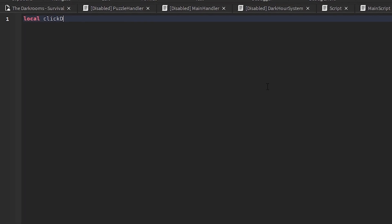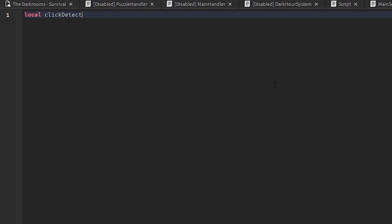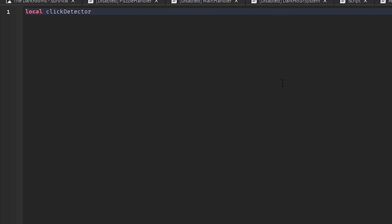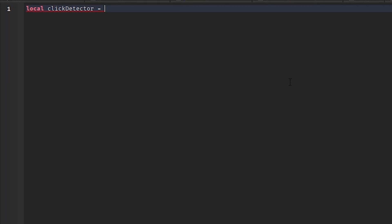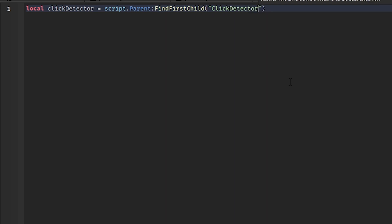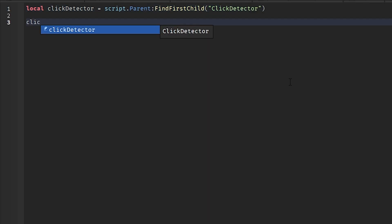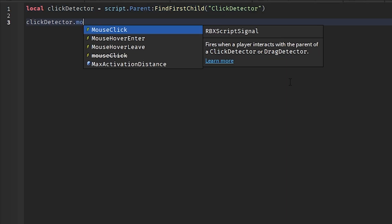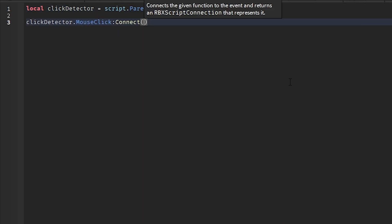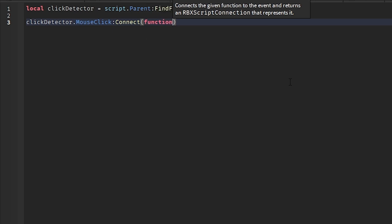Local click detector equals to script dot parent, find first child click detector. Click detector dot mouse click connect function.